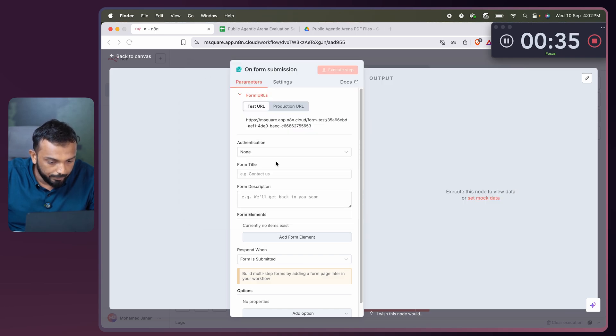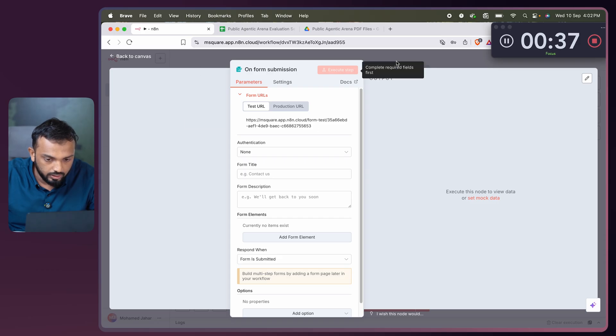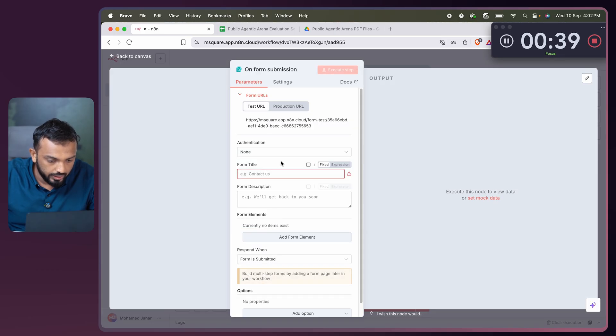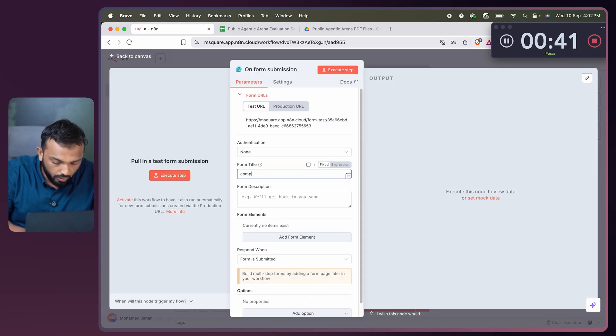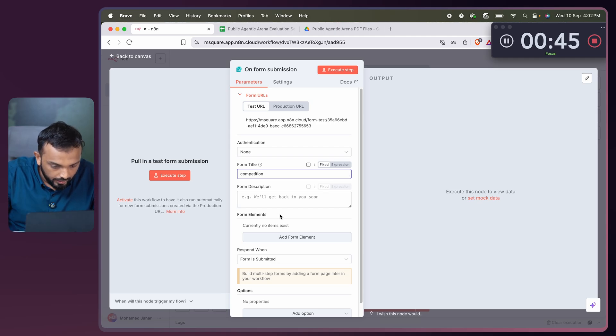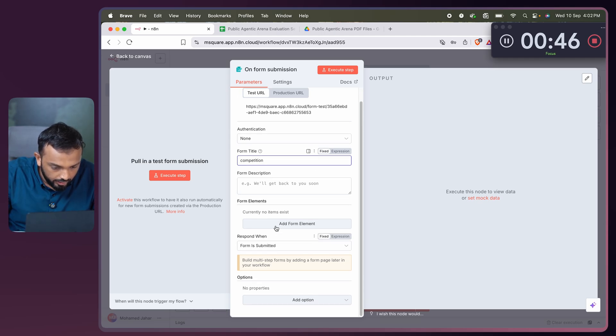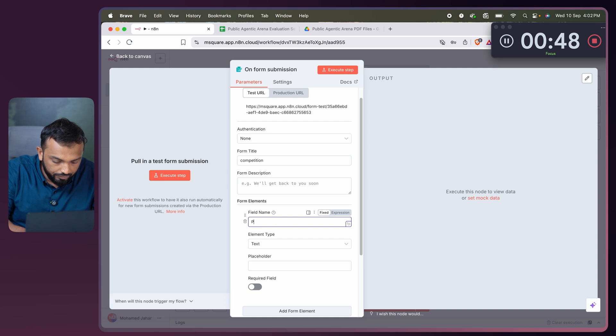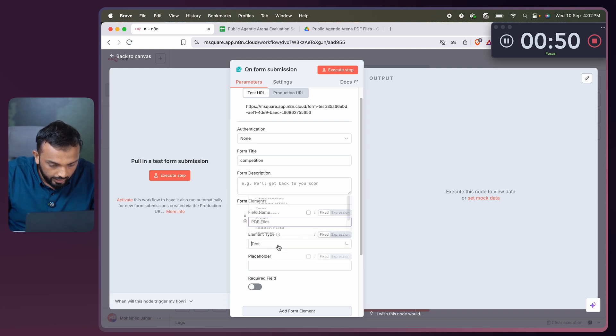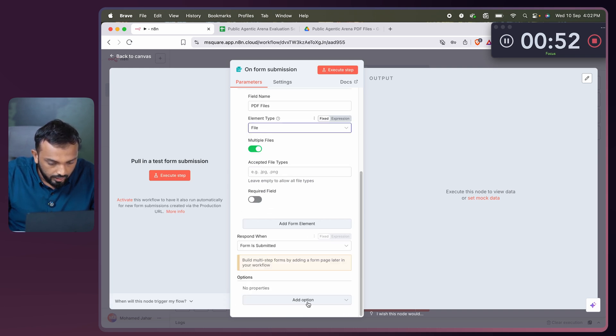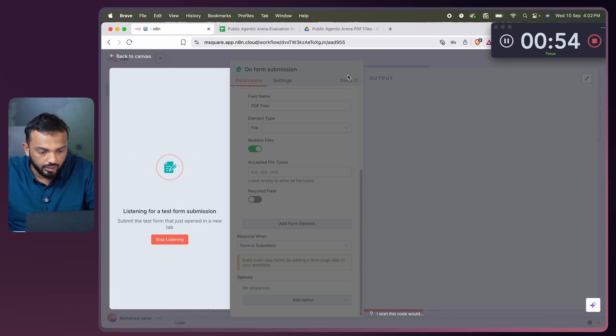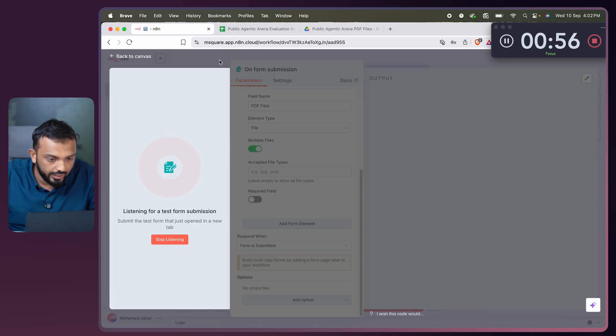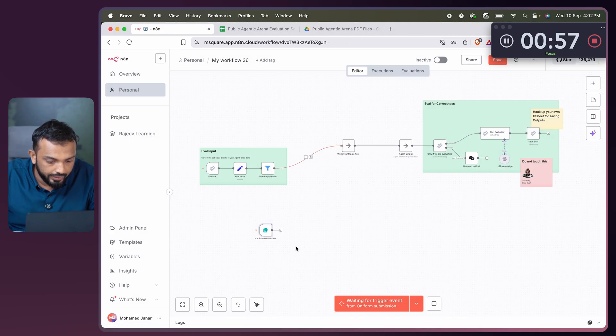Let me add the node form so that we can import this file through the n8n form. Let me add the trigger on n8n form event. In form title, let me put competition. Then add the form element PDF files and element type is file, and then execute the step. It's getting executed.